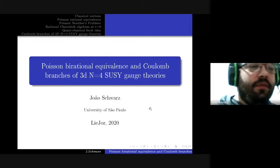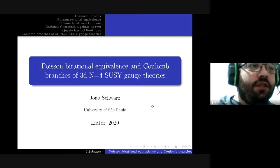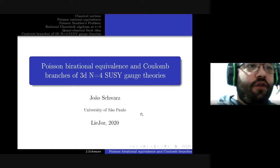Professor Vyacheslav Futorny, and Professor Farkhod Eshmatov for the discussions and suggestions that contributed to the development of this work, and also to Zhouhan and all staff from Sichuan University in Chengdu, China, where most of this work was done.